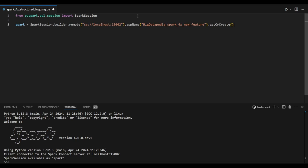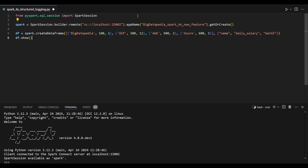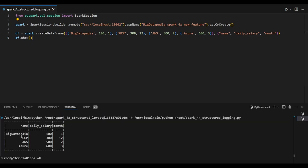Now I'm going to import the Spark session and create the Spark variable. I'm creating one dataframe that has three columns: name, daily salary, and month. Let's see the dataframe output using the show command.